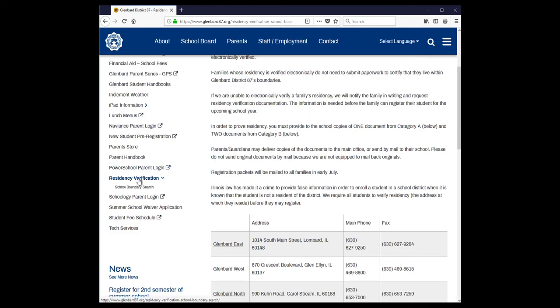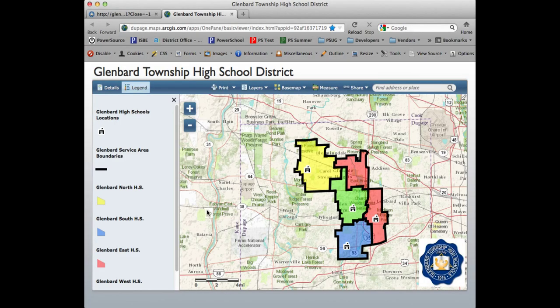On the left-hand side there's a link under Residency Verification that says School Boundary Search. The tool will open in a secondary window — this is an interactive map of all of the school boundaries. There are four shaded areas: yellow, green, red, and blue. You can tell what each shaded area means by the legend on the left-hand side.